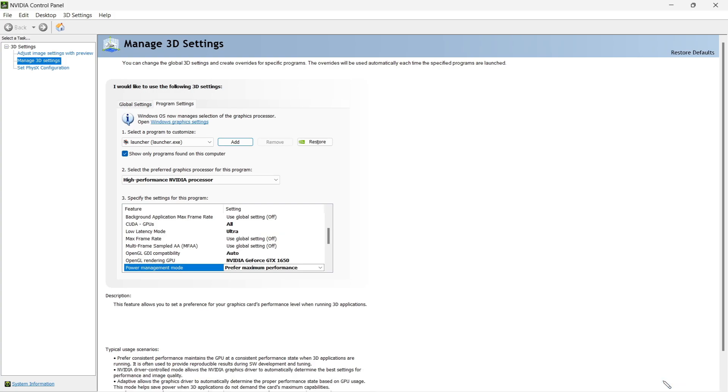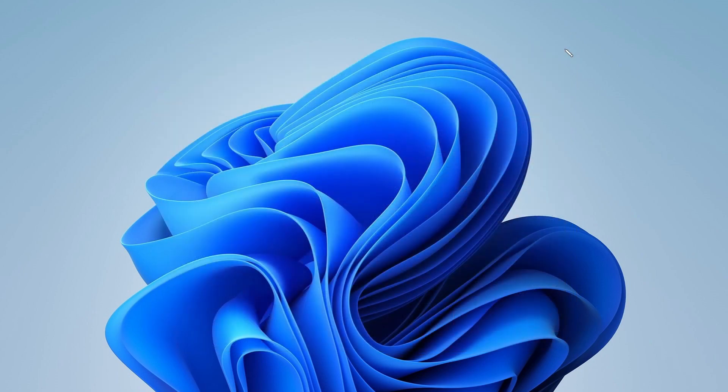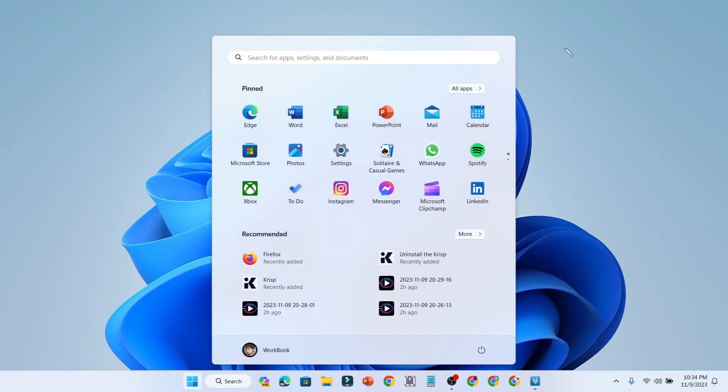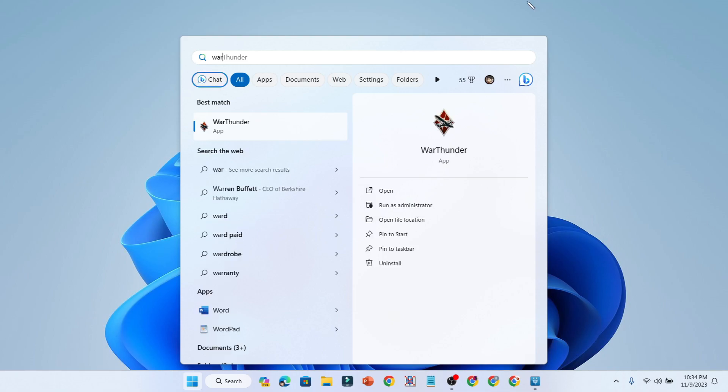Once you are done with the settings, now you can close your game as well and we will try to restart this game. Let's restart the game by searching War Thunder and let's open up.